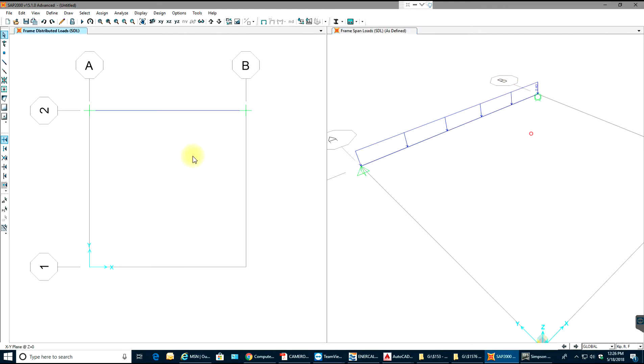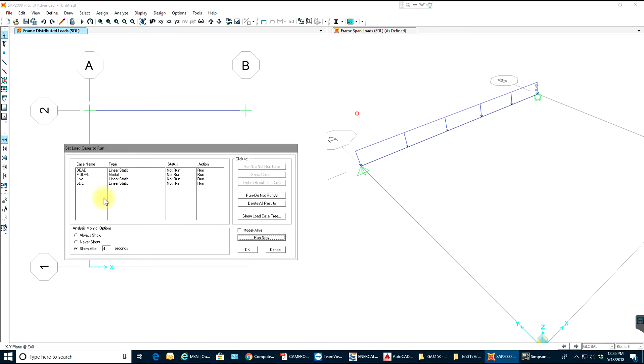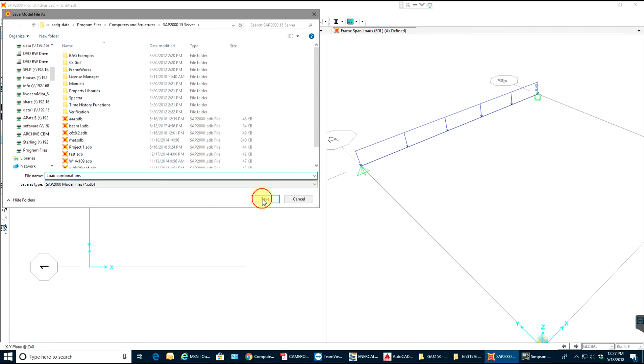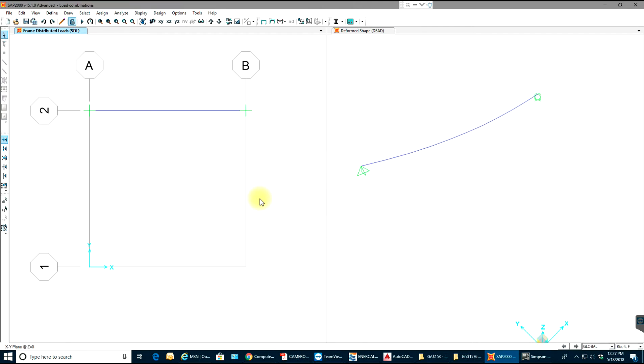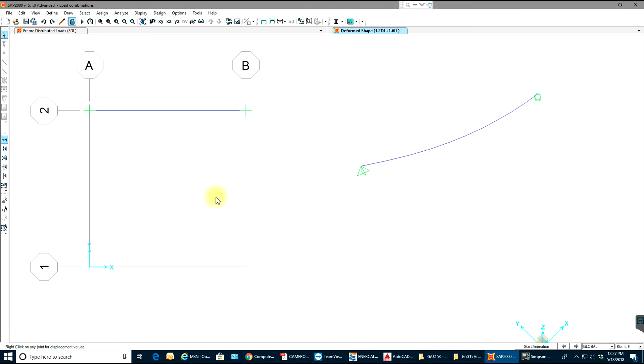Now once you're done assigning your loads you just need to analyze the structure or beam. I'll select run analysis. And this will be the load patterns or load cases that will be running. Select run. Now before that I need to save it. I'll say load combinations and select save. So you can see your deformed shape in here and you can choose your combination for whichever you want, for whichever combination you want to see the deflection.